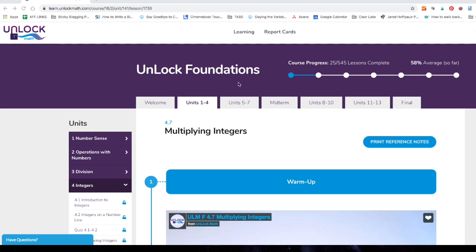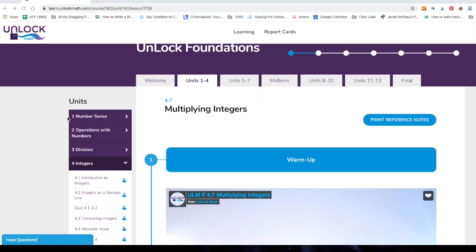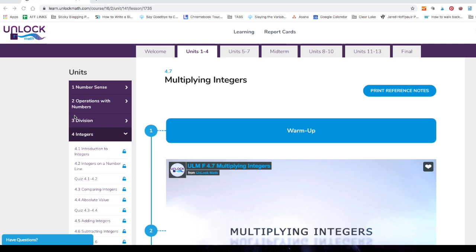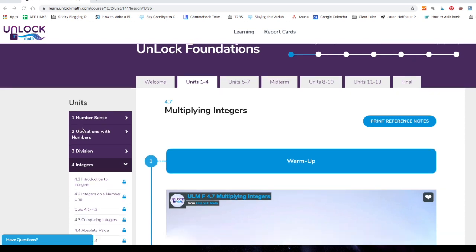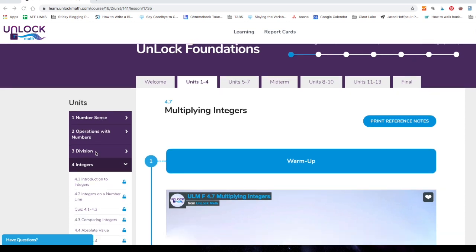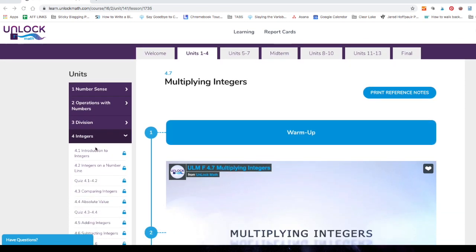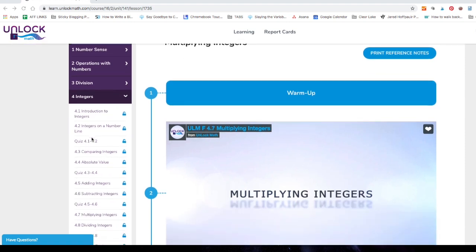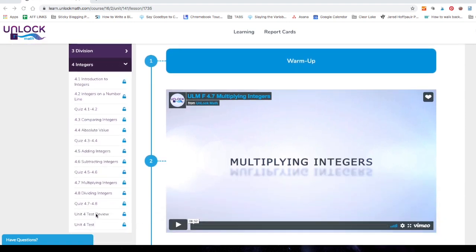So on the top here, you see all of the units that are part of the Foundations course. This represents the entire year. On the left, you can also see the units, except these are just the units that are in the tab that we're in. So we're in tab one through four. We're looking at unit four and here are all the lessons in unit four, including quizzes and test review and test.